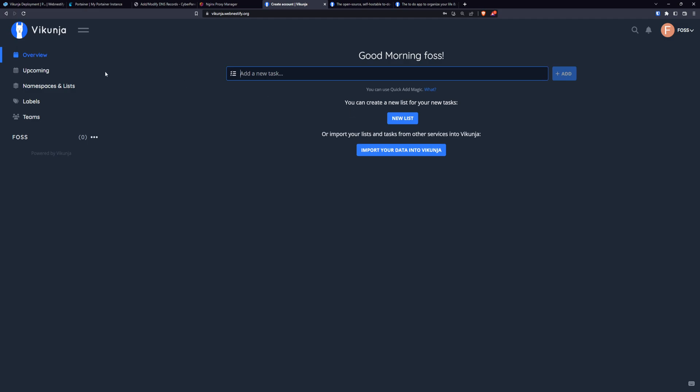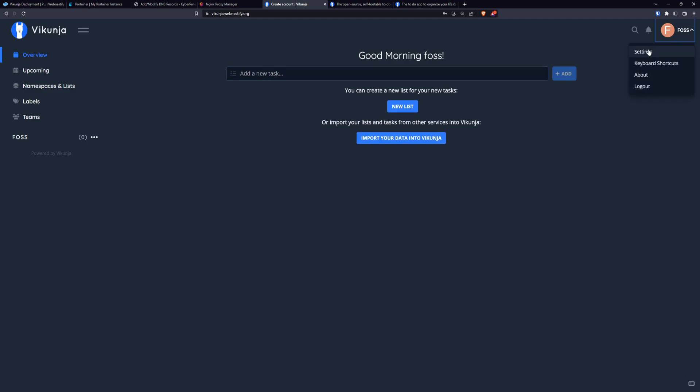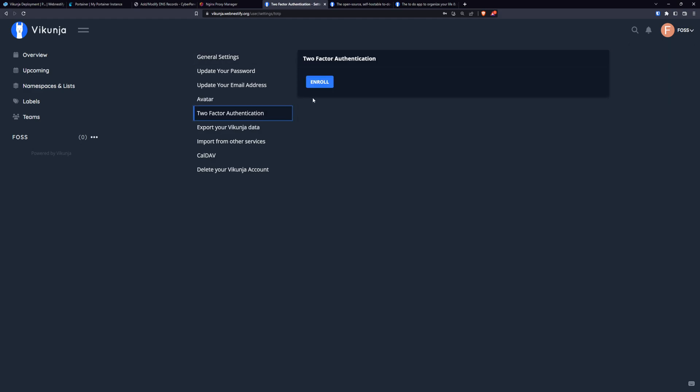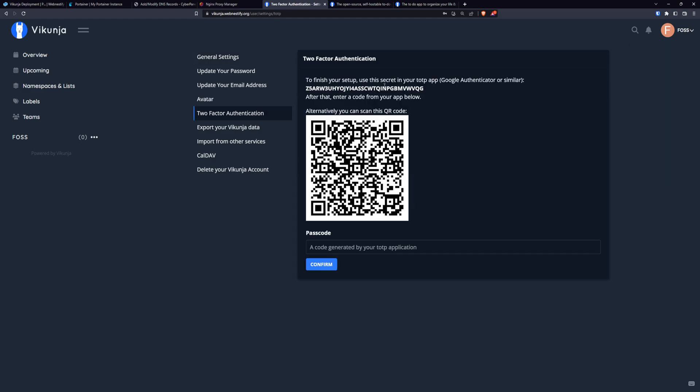And once you are here in your Vikunja instance, first thing what I recommend to setup is two-factor authentication. So you go to two factor and just enroll your application.